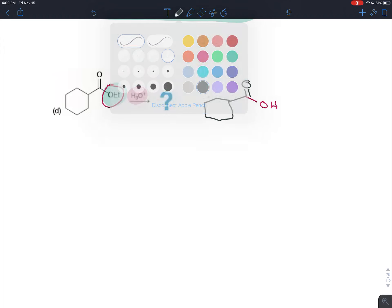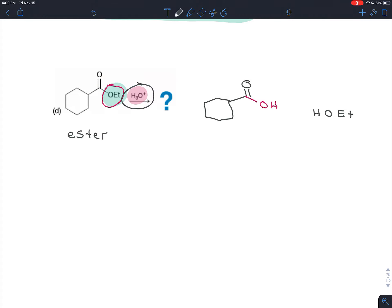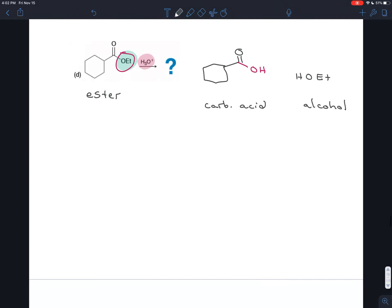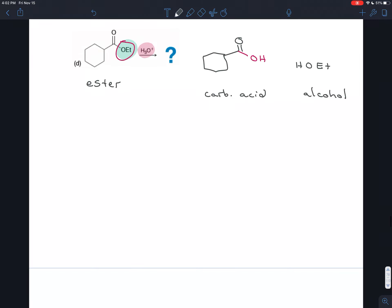There are a lot of proton transfers that have to happen first, but ultimately the nucleophile is an OH. This acid-catalyzed hydrolysis replaces the ethoxy group with an OH, turning an ester into a carboxylic acid. The ethoxy group ultimately leaves as well, gets protonated by the acid, and turns into ethanol. Just like we saw in the video on triglycerides, you can take an ester, treat it with acid, and get a carboxylic acid and an alcohol.